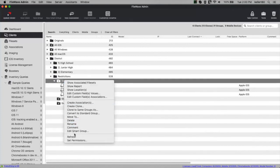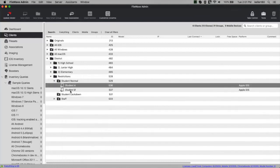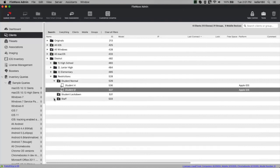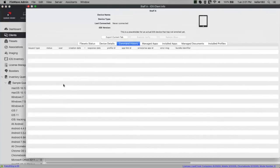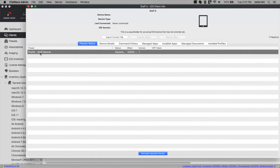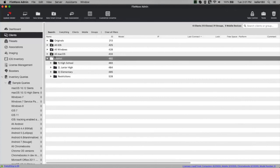With that custom field change, I refresh the groups — and automatically you see that student A and student B are still in student normal, but staff has become populated and that device has moved over. I no longer need to update the model. Simply changing the custom field and refreshing the smart group — or letting the timeout happen — automatically changes the content going to that device. If I look at faucet status for this device, the staff profile is now assigned automatically without a model update.